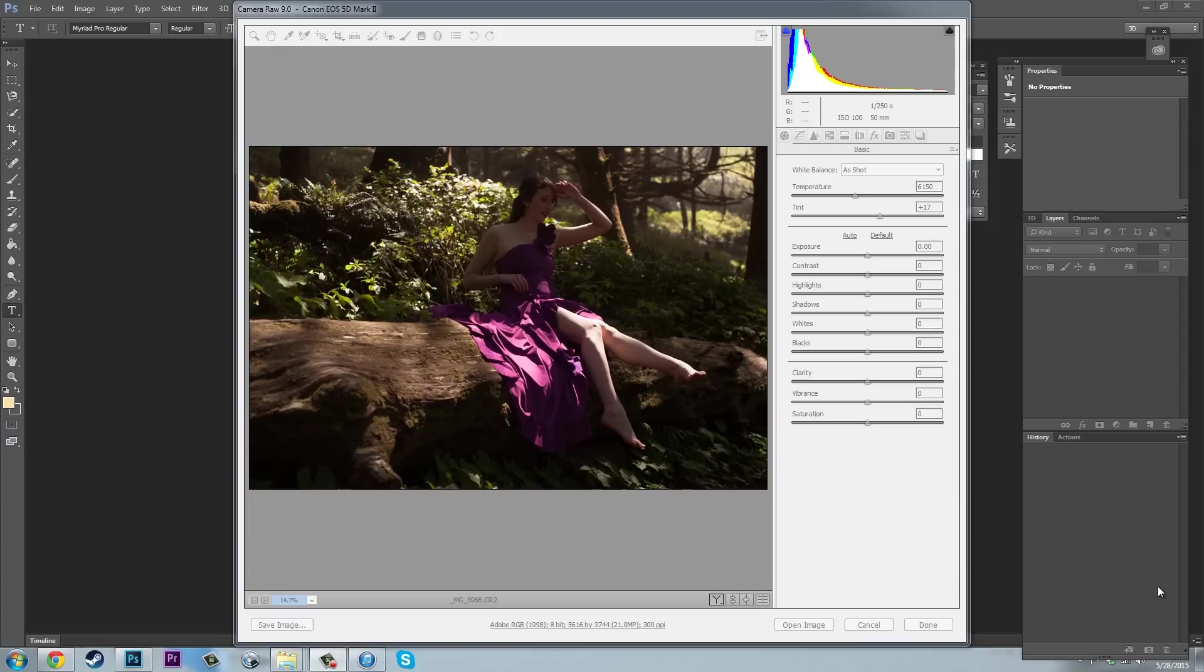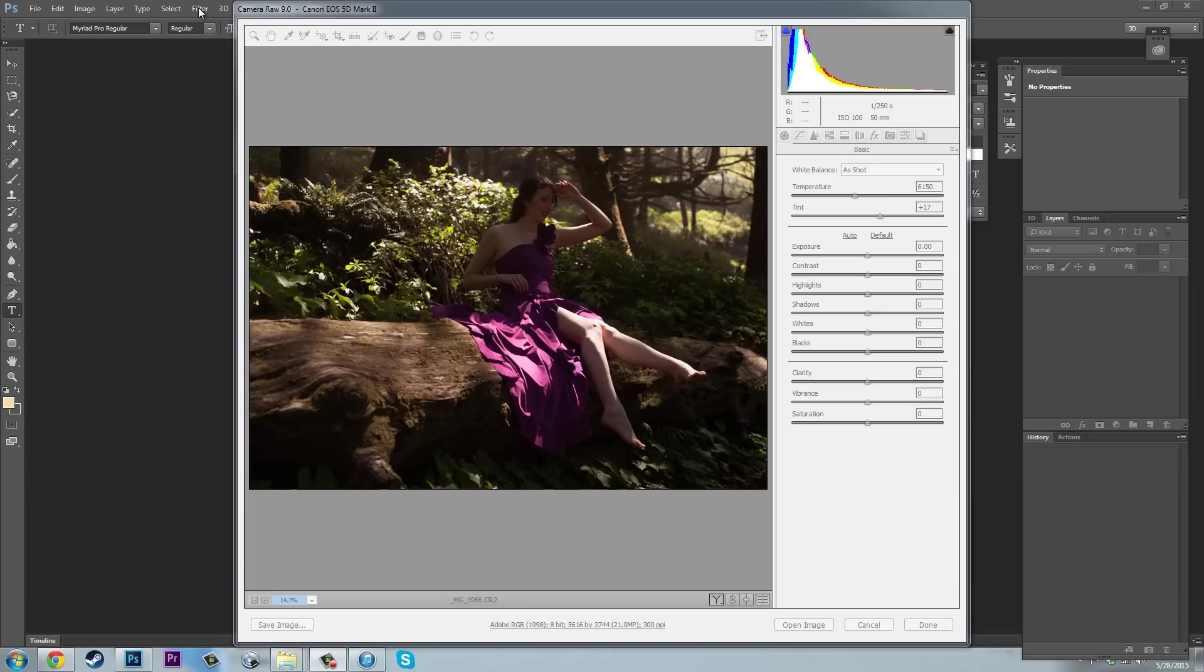So we're gonna be starting out here in camera raw. If you are working with an image that is not raw already, the setting will not open for you right away. Go ahead up to your filter, you'll see that little button right here. Then you're gonna click filter, then camera raw filter, and you'll essentially get this exact same thing. It'll just be slightly less effective, but it'll be good enough.